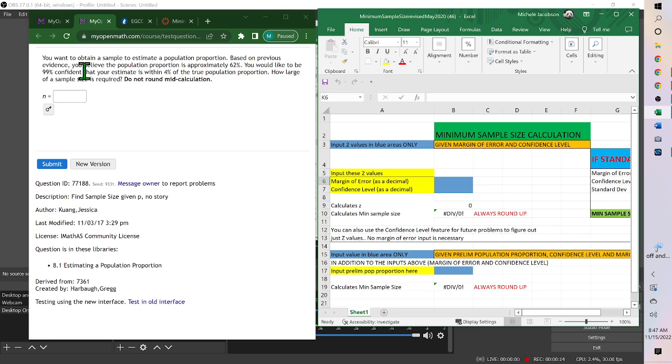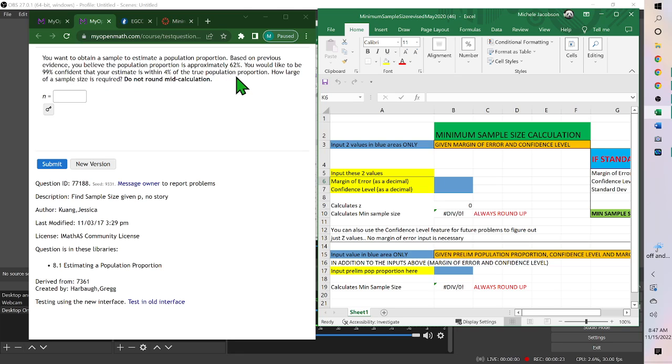You want to obtain a sample to estimate a population proportion. Based on previous evidence, you believe the population proportion is approximately 62%.